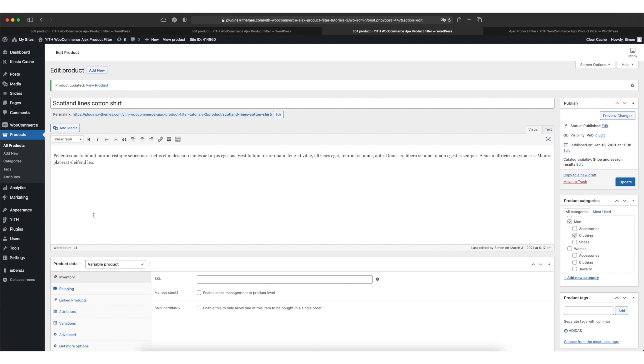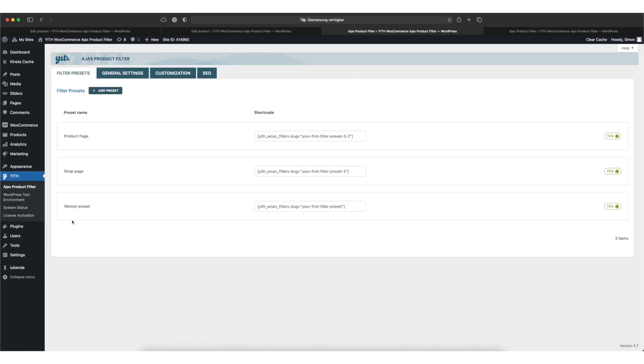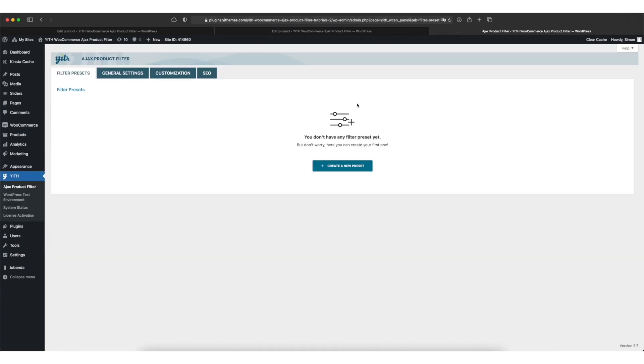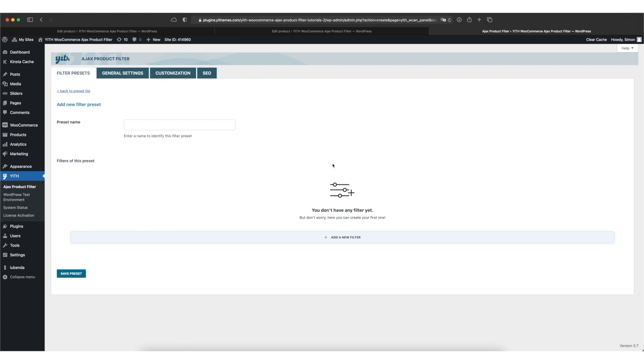Now next we move over to Yith and the Ajax product filter menu item. Now on this side you can create your first filter preset. Think of these presets as kinds of collections of filters you can use in different places on your site. You can add your first preset by clicking on the create a new preset button. Now we can start by naming our first preset. I'll call mine men.